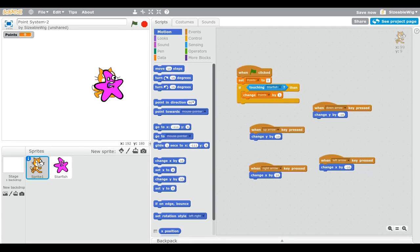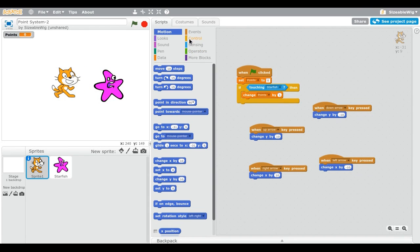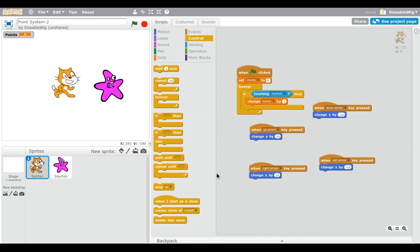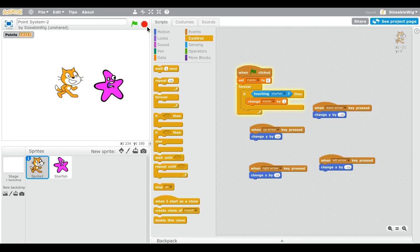Now you can use the arrow keys to move around. Also, drag out the 'Forever' block from Control and put the if-then inside the forever block. Don't forget that or else it won't work. Now we can test it — if we go to the starfish you can see the points change by one. We've got a bunch of points now.